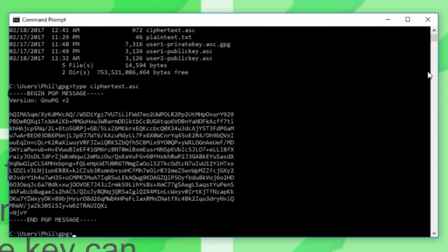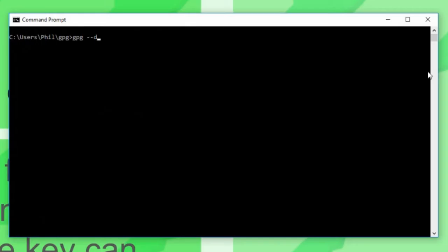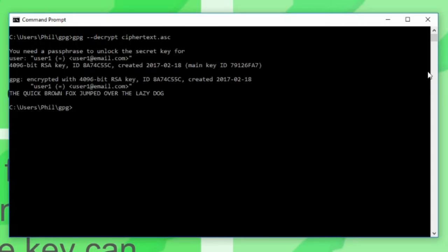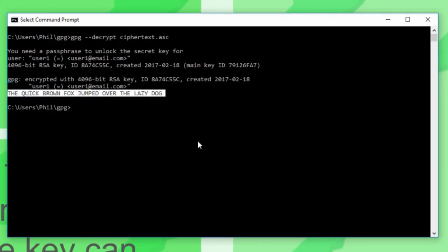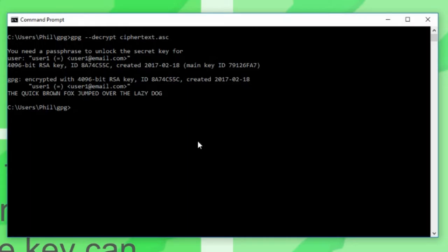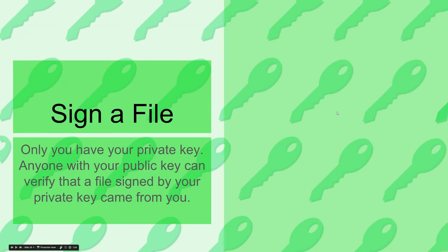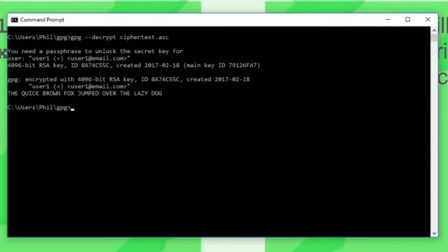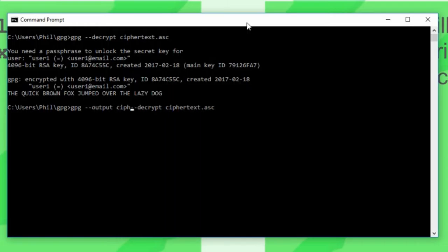Suppose I've exchanged public keys with one of my colleagues, and they've used my public key to encrypt a file. They've sent that file to me, and I want to decrypt it with my private key. Its contents are encrypted — so let's decrypt it. And you can see some interesting information about who encrypted it and who decrypted it, and right here is the message. I would normally add the output parameter to dump it to a file.